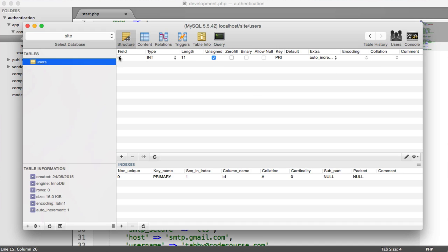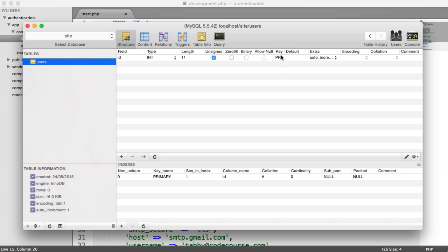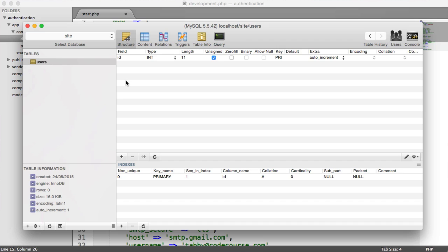So we have a field called ID. We have a type of int and a length of 11, which you can reduce if you want. This is unsigned, so it's greater than zero. And it's a primary key of the table. We also have an auto increment on it, which is really important. When we create a new record, the ID of each record will increase, and therefore it will give each user a unique ID.